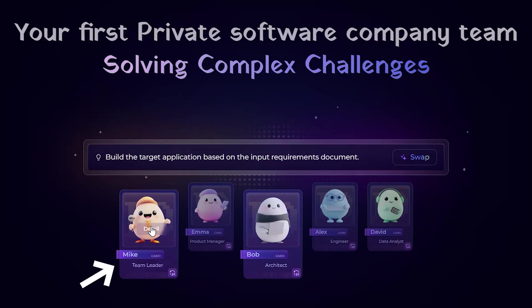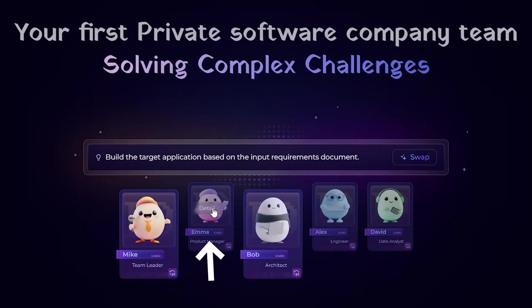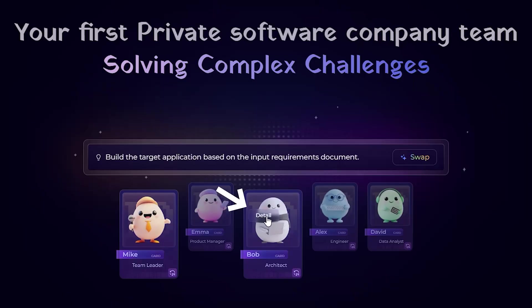Mike, team lead, keeps everything organized. Emma, product manager, creates clean user-friendly layouts. Bob, architect, writes production-ready code. Alex, engineer, finds and fixes bugs instantly.